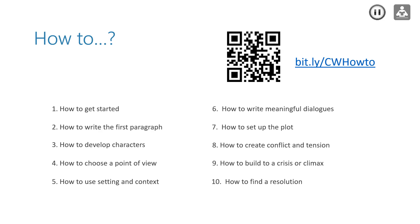When you type in the link bit.ly/CWHowto, you'll find a more extensive text, but quite useful when writing, with a lot of examples of do's and don'ts.